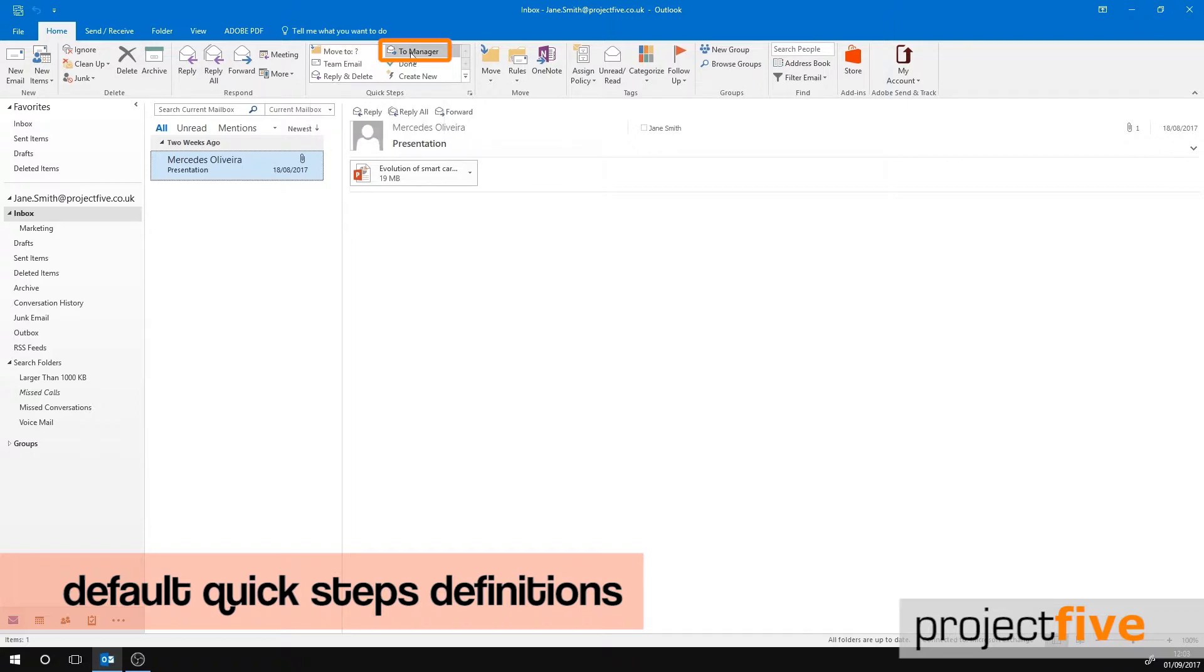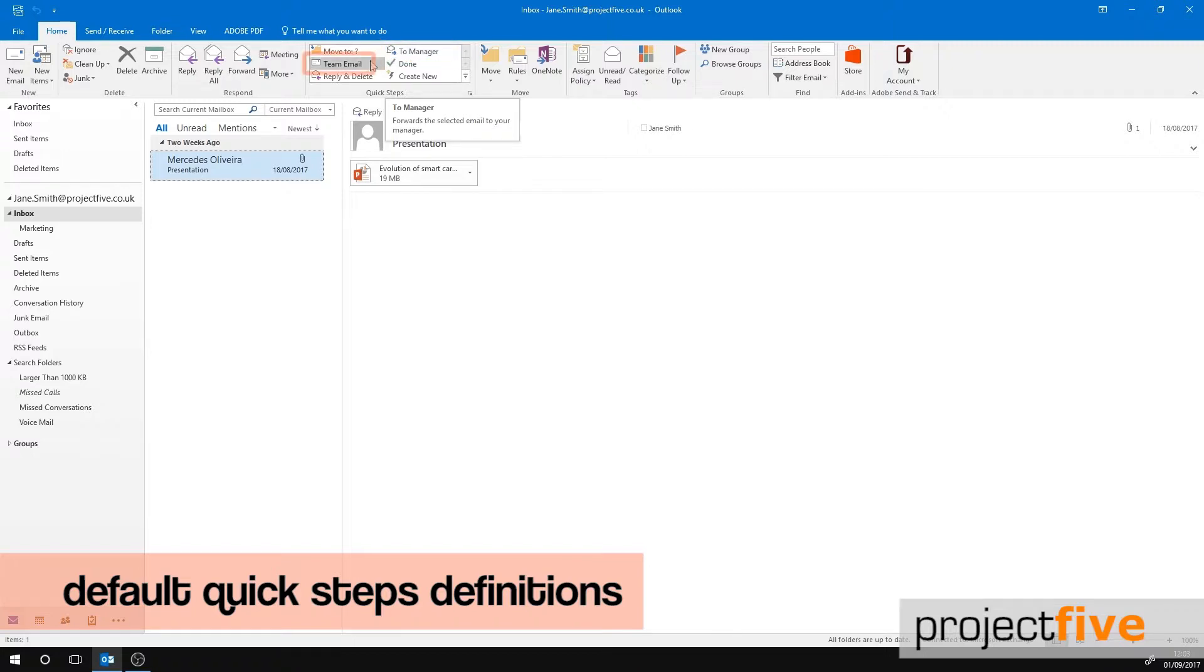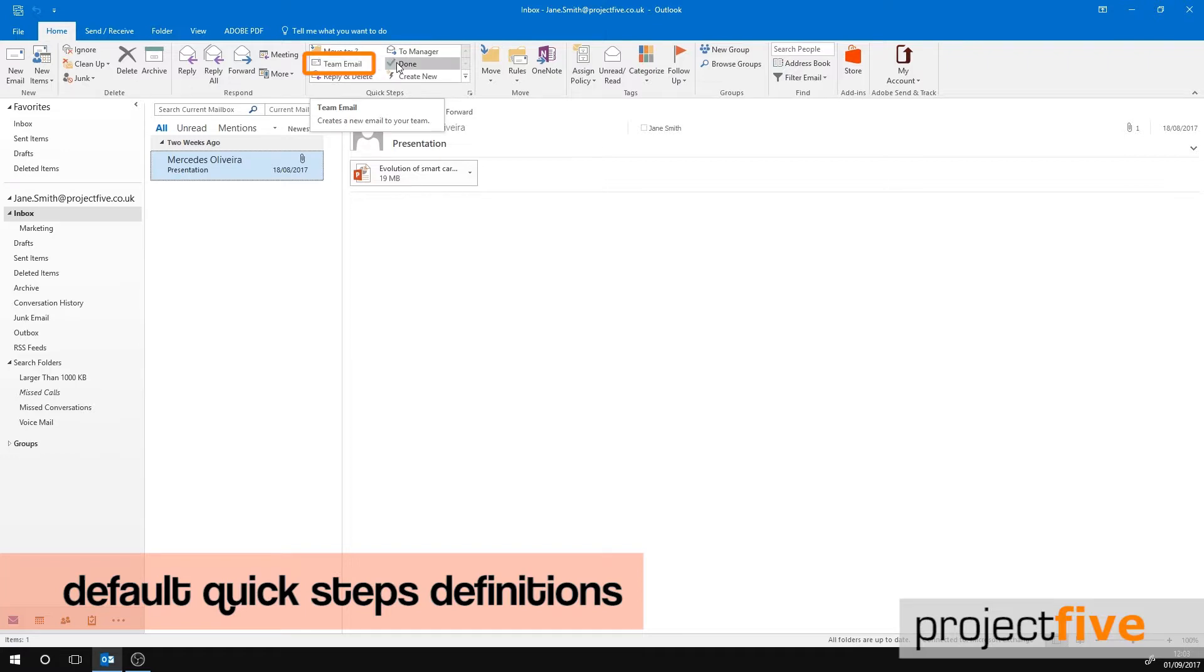If your company is using Microsoft Exchange Server, your manager's name will be found from the global address list and be automatically inserted into the To box. You can also manually choose the recipient. Team Email forwards the email to the other people within your team. Again, if your company uses Microsoft Exchange Server, your team members' email addresses will automatically be found and placed into the To section.